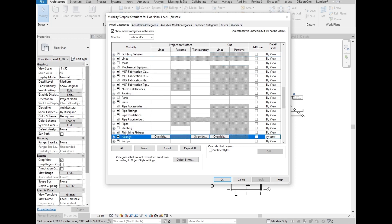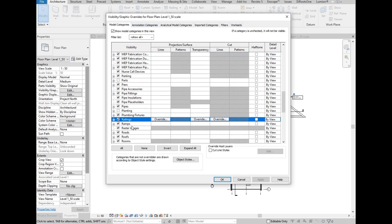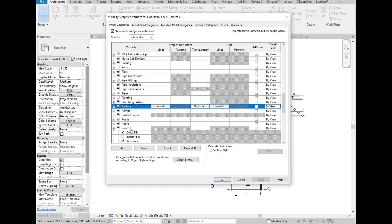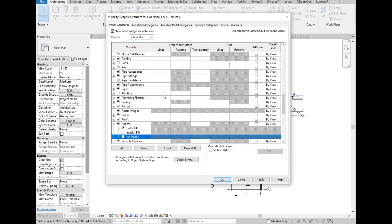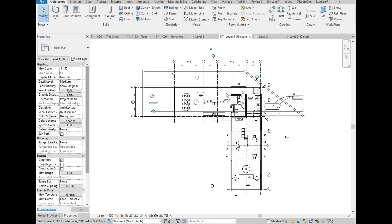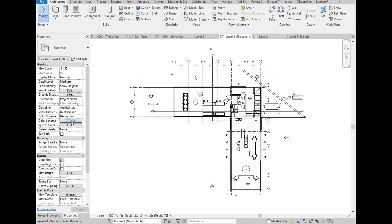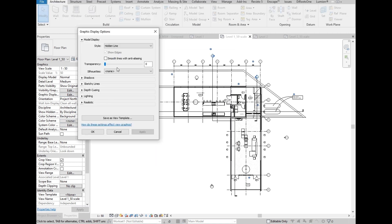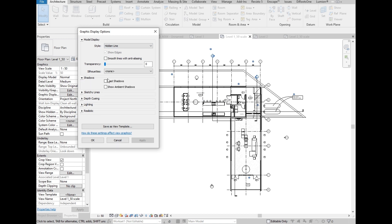Under Model Categories, go to Rooms, then let's untick Reference here. Then OK. Then let's go to the Graphics Display Options, then select the drop-down button on the shadow, then tick the box for Cast Shadow. Then select OK.